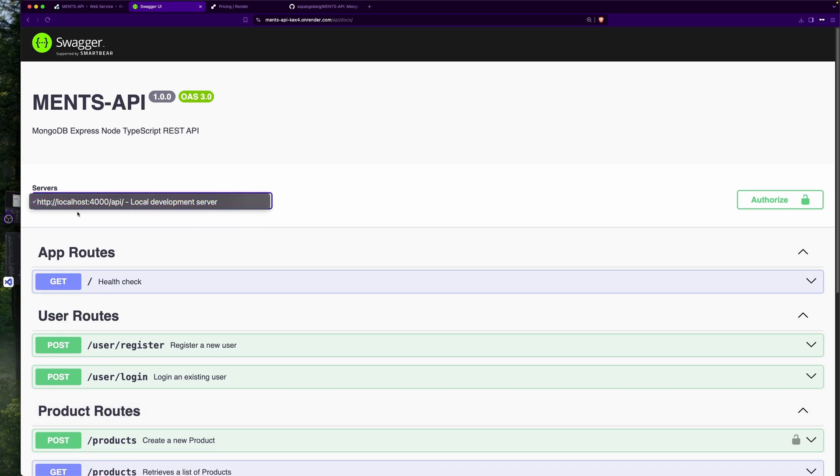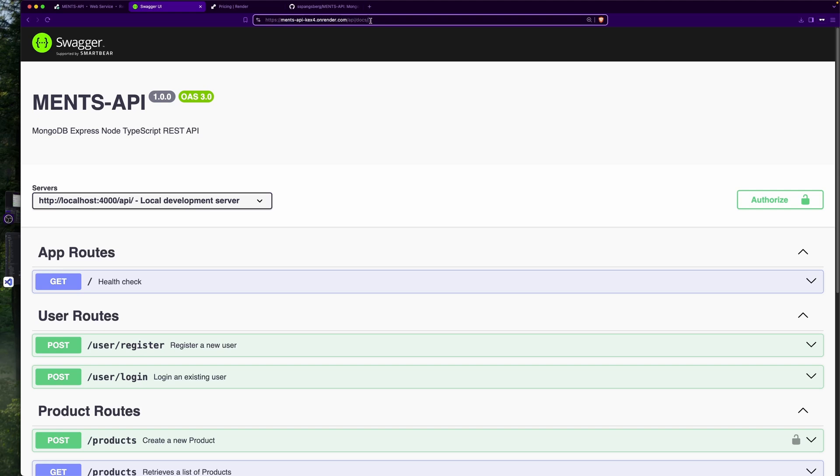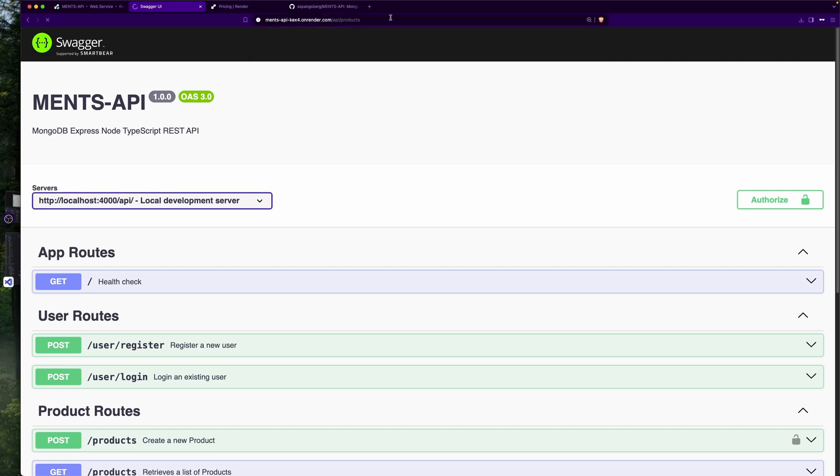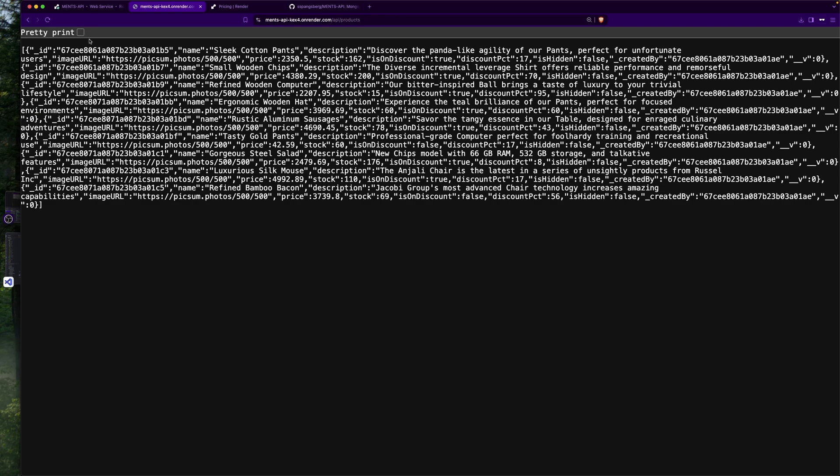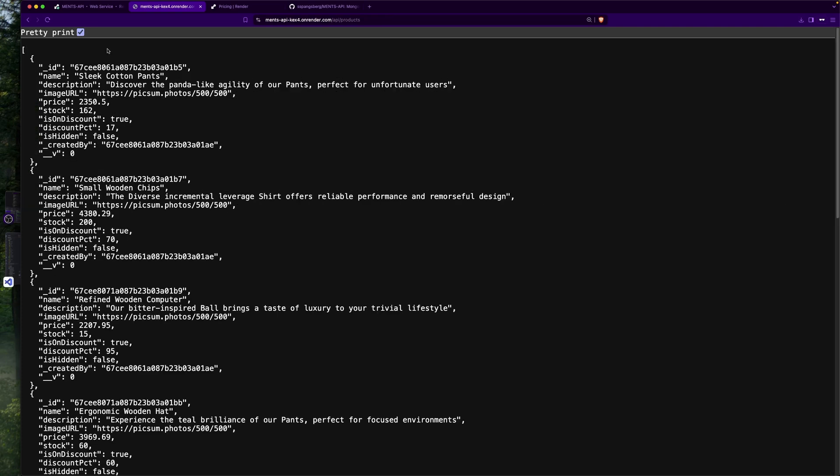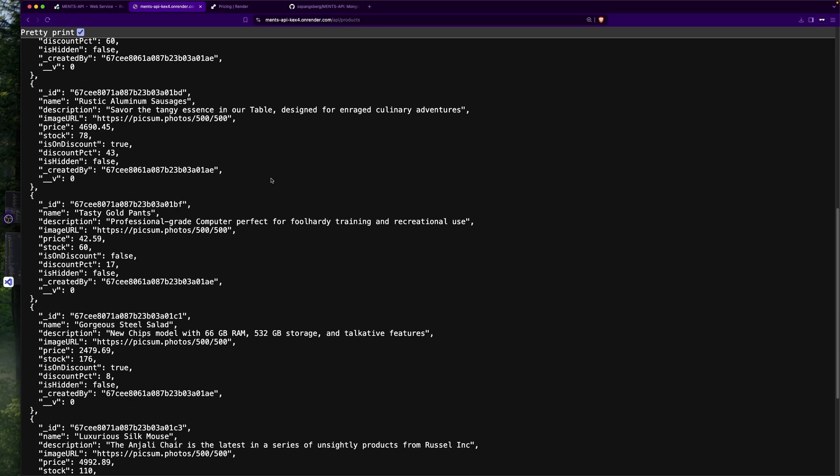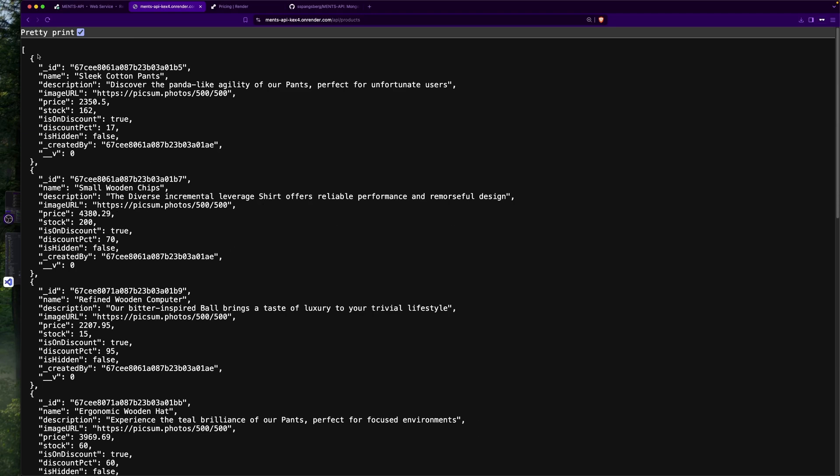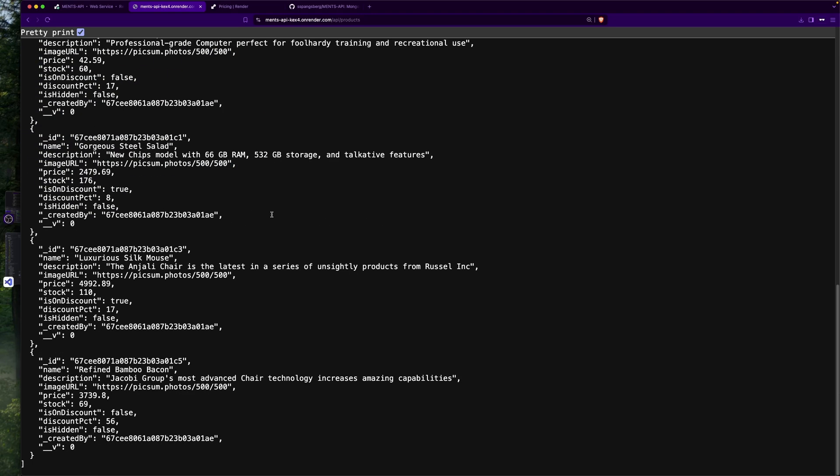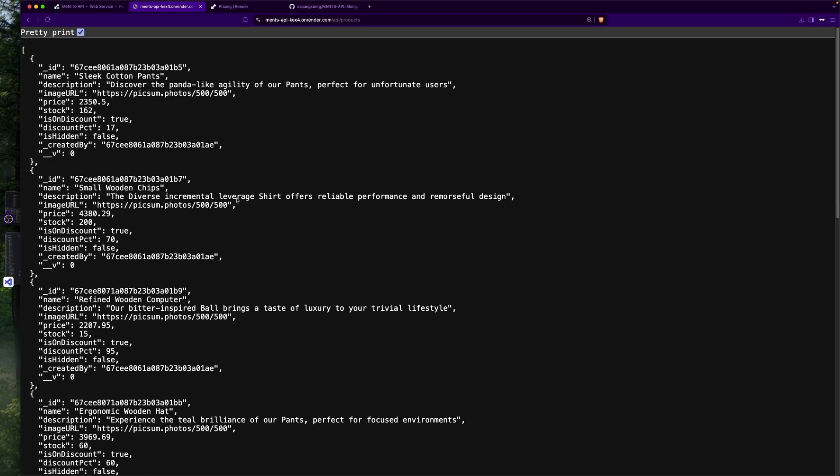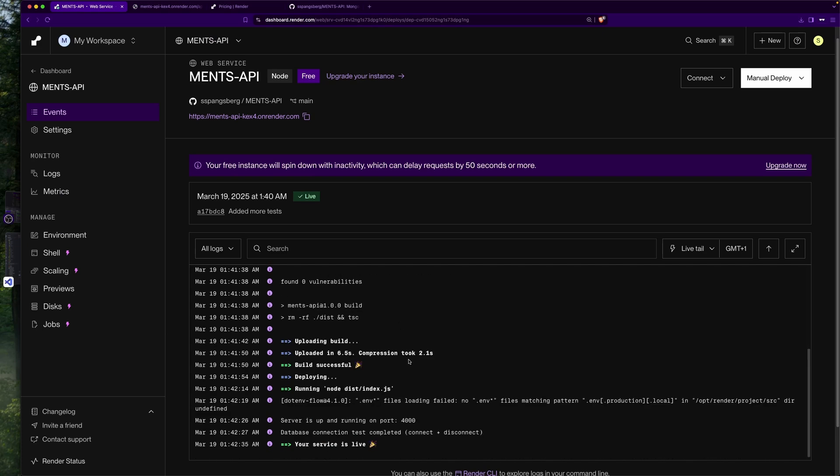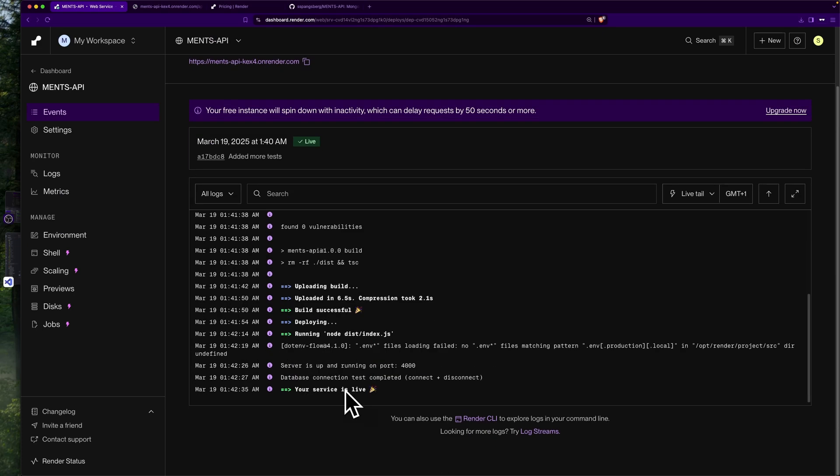Maybe we could run the products route here. That is just a simple GET route to see if it will actually work. Oh, maybe I should prettify this. So we can see here that the API should be working because we can actually get some output from our online deployed API here, which is pretty cool. It says 'your service is live, database connection test completed', so pretty good.